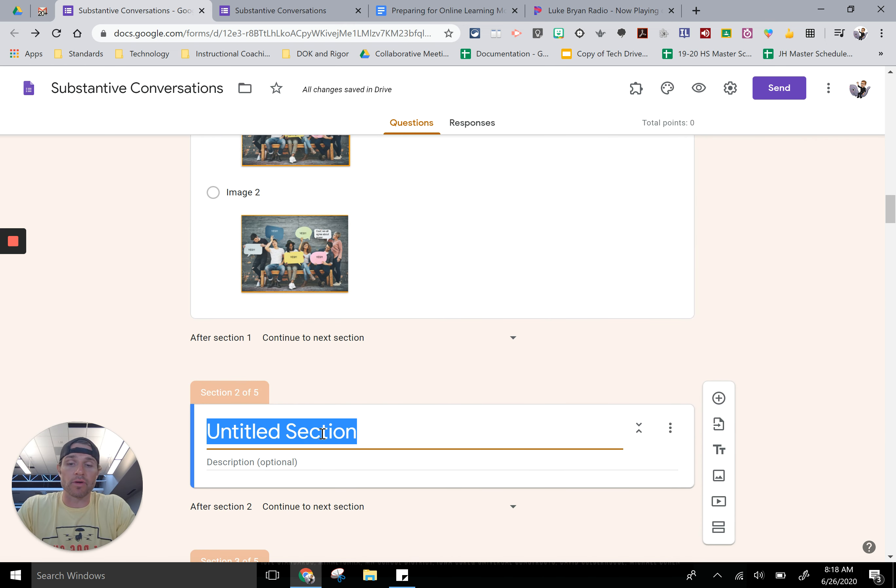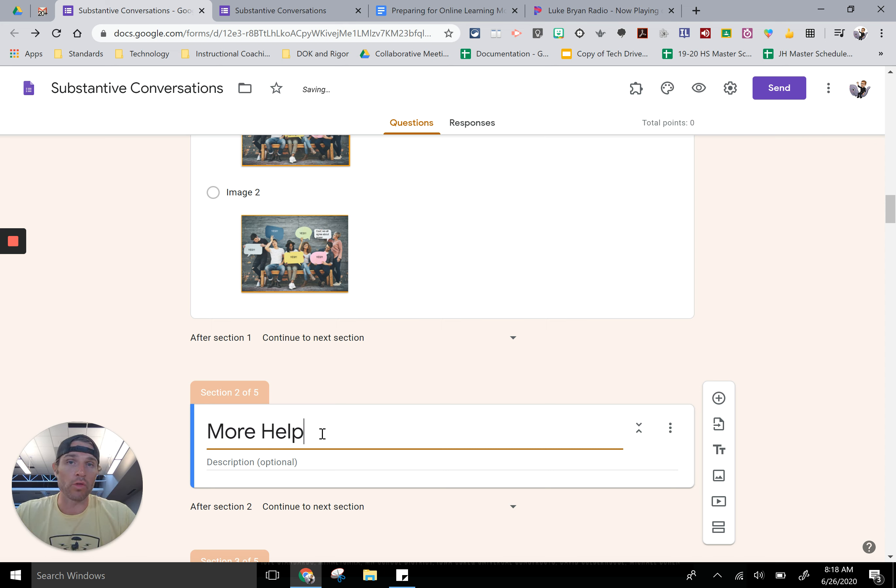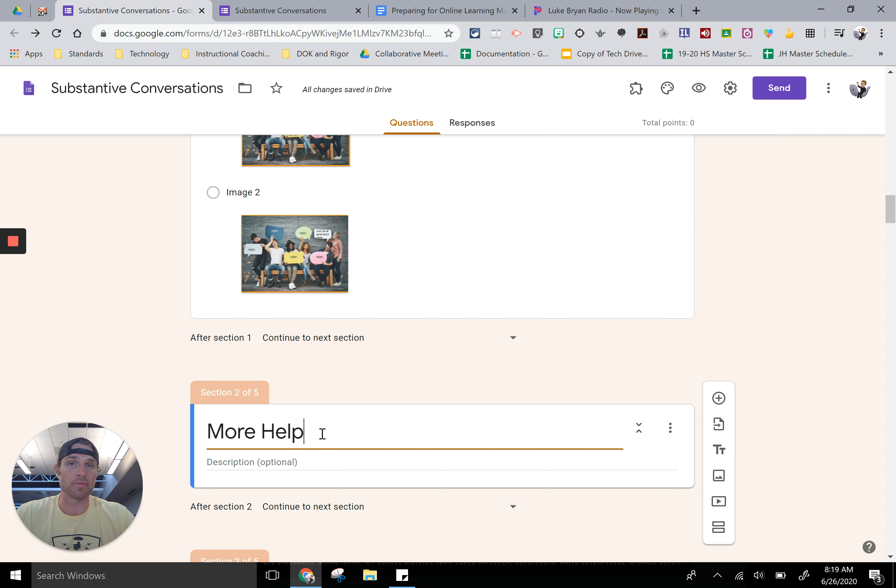I think it's important to name the sections. You can even make a section that the only way to get there is if you get a question wrong, and then it's about more help and it just teaches them some things and they go through that in a different way.